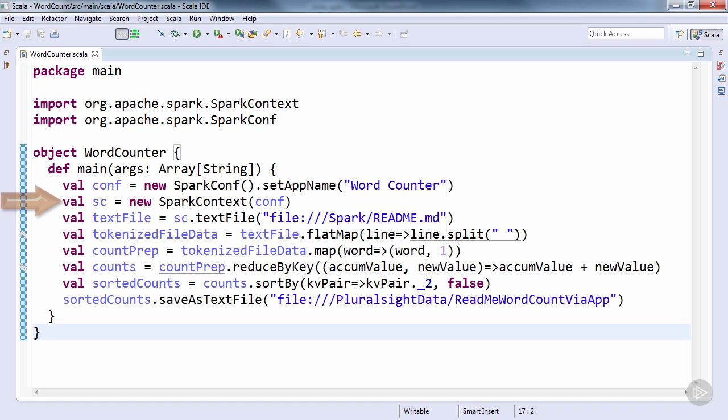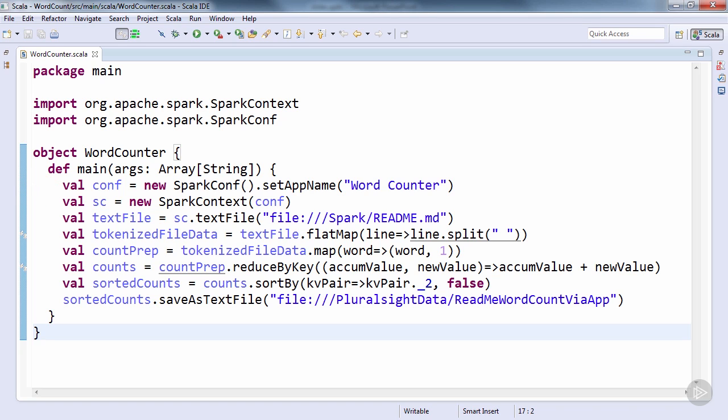Moving up from there, you'll see our creation of the Spark context, which is created with a SparkConf object describing the Spark application's configuration. This object can be used to set any key value configuration. And in our case, we're overriding the name of the application, a common enough action that it has a specialized method.